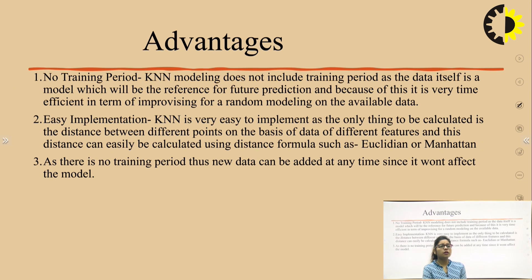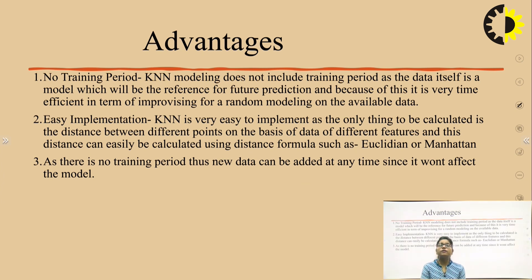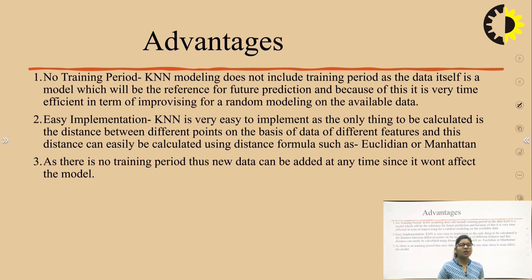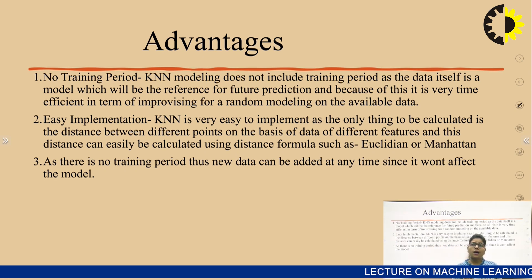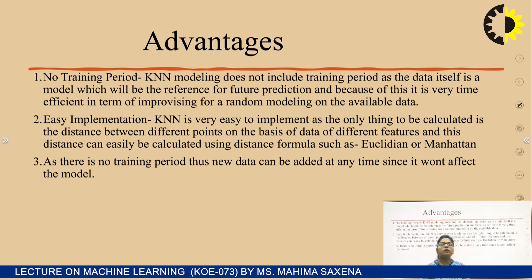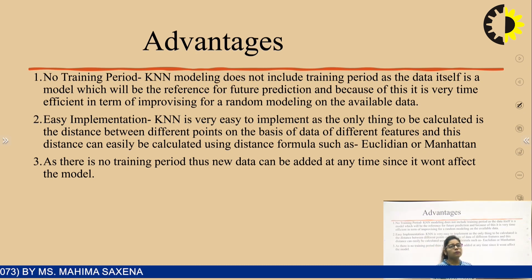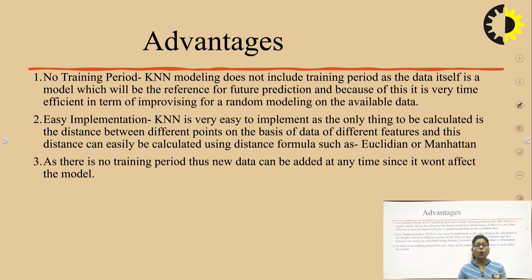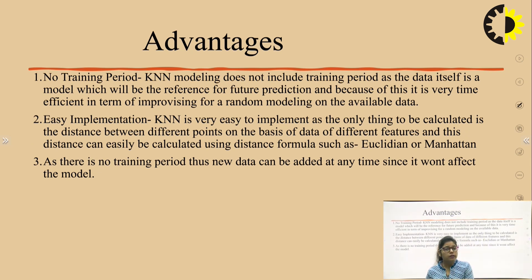Advantages of KNN algorithm. First, no training period is required — in KNN we don't need to train the data because the data itself is the model and will be a reference for future predictions. This makes it very time efficient in terms of improvising on available data. Second, easy implementation — KNN is very easy to implement, the simplest algorithm compared to PCA (principal component analysis), K-means clustering, and K-medoid. The only thing to be calculated is the distance between data points using Euclidean or Manhattan distance.